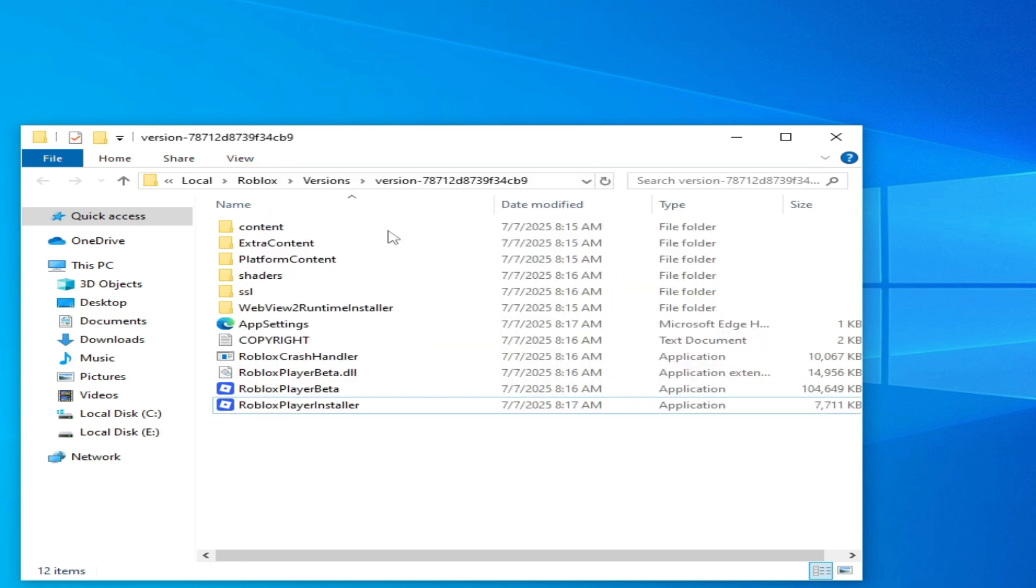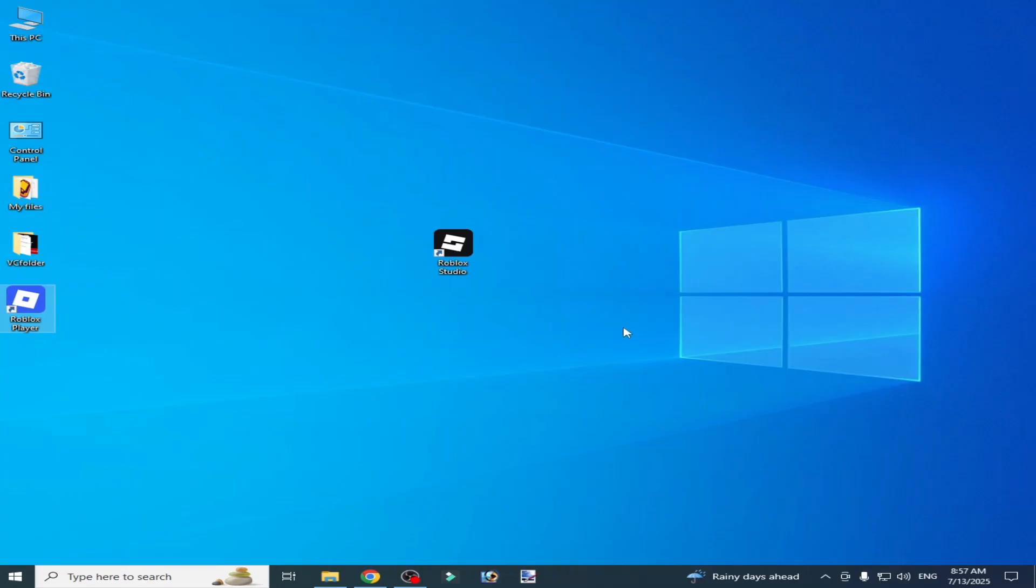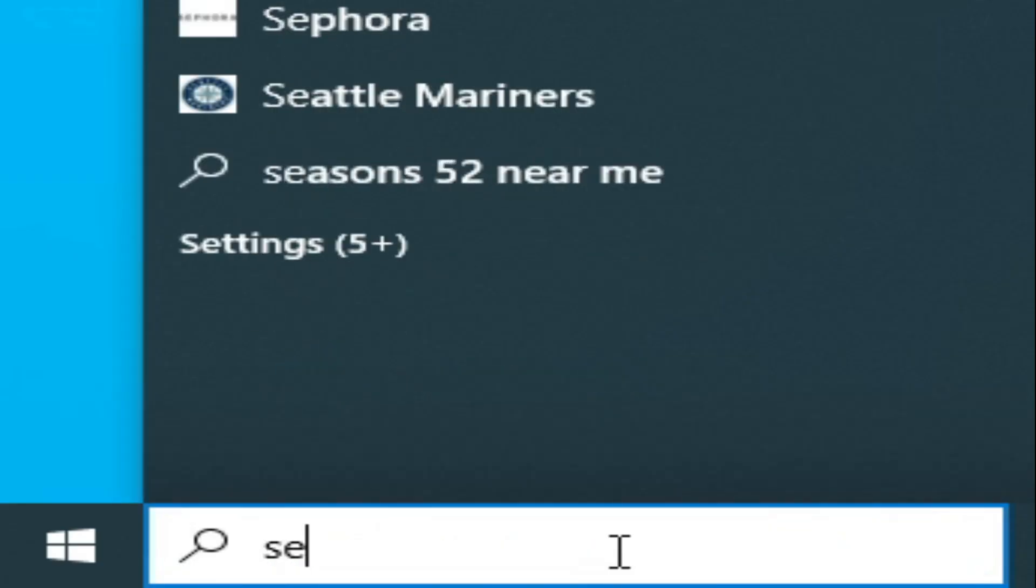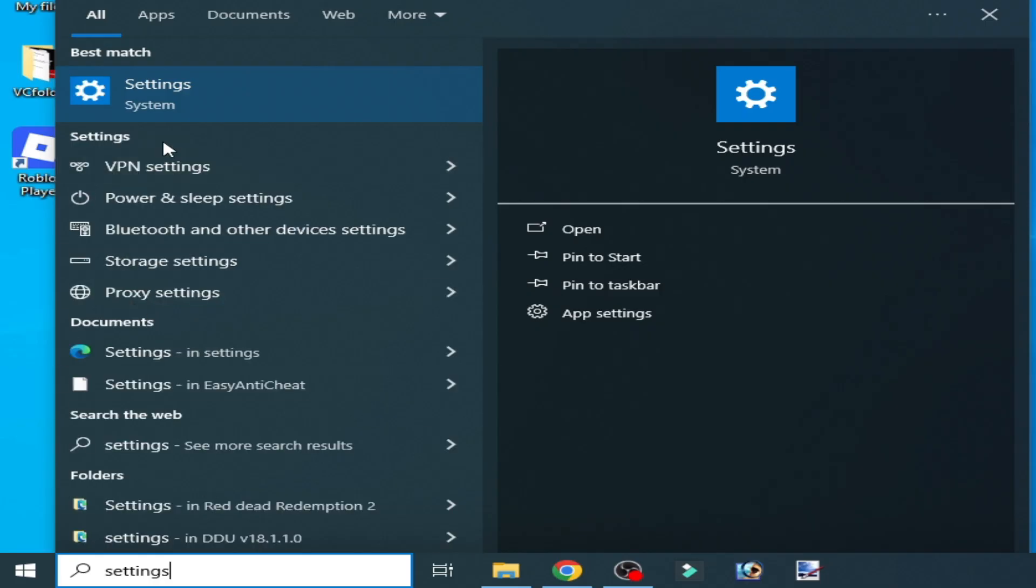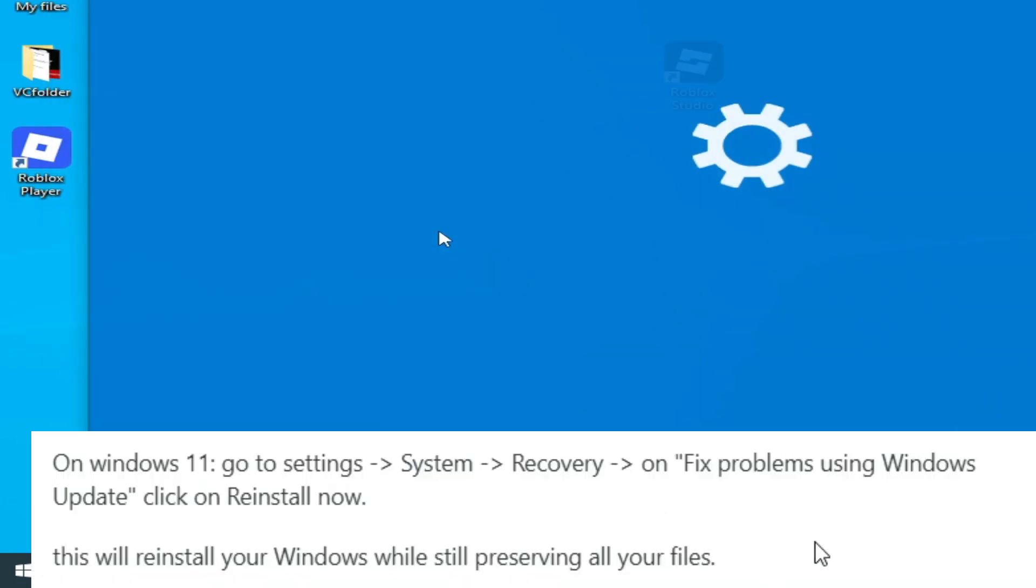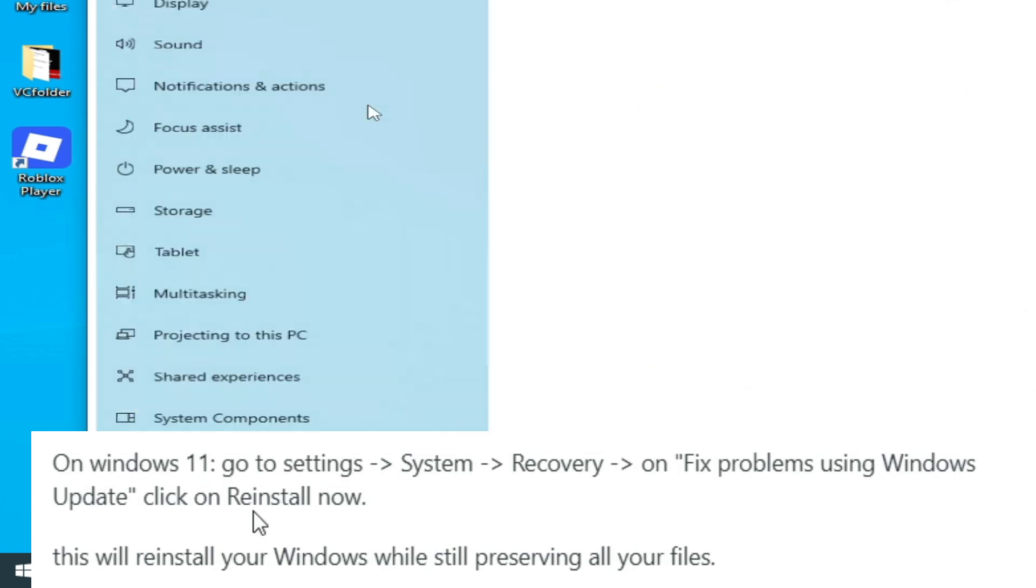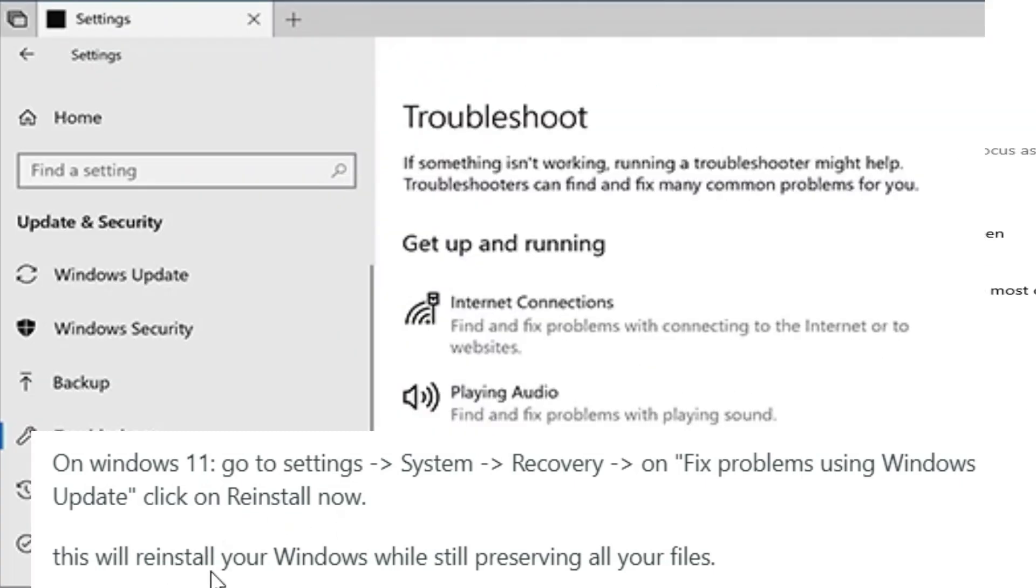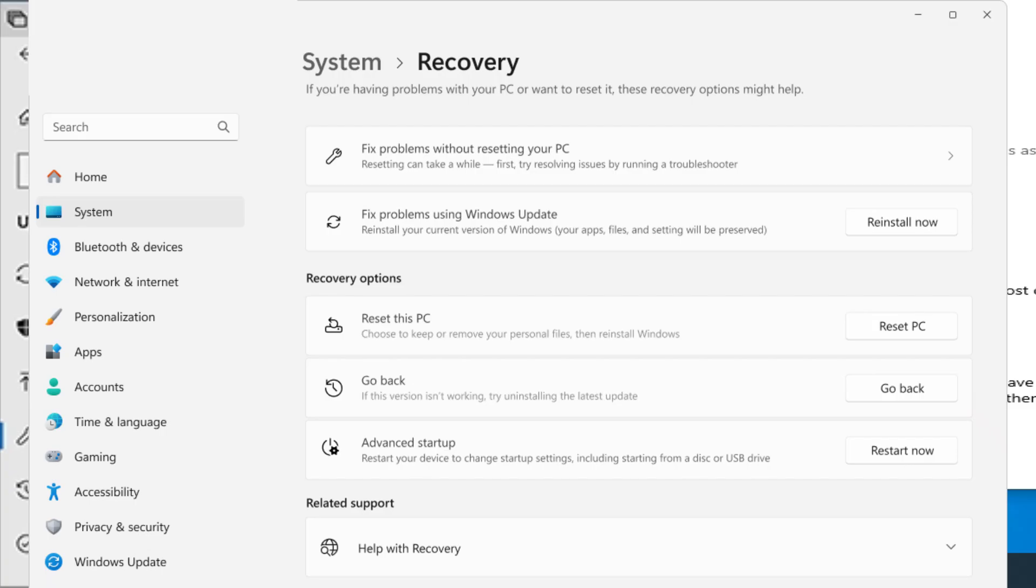After this, open Roblox player beta. Solution number two: go to the search bar on your Windows, type settings, go to system settings, then go to recovery if you have Windows 11, and go to this option where we have to reinstall your updates for Windows 11.